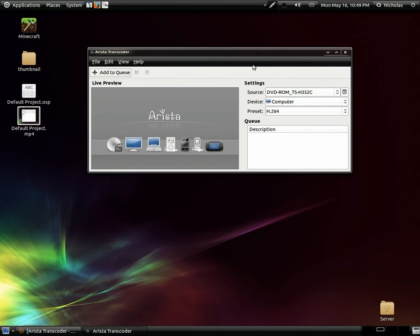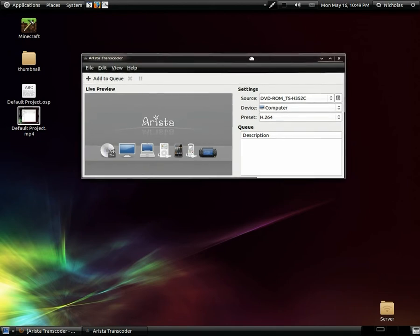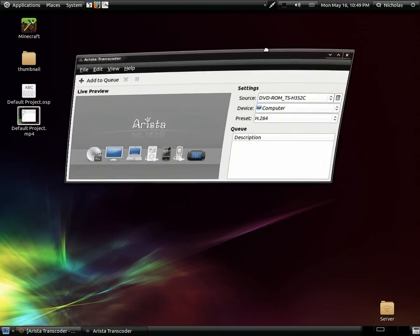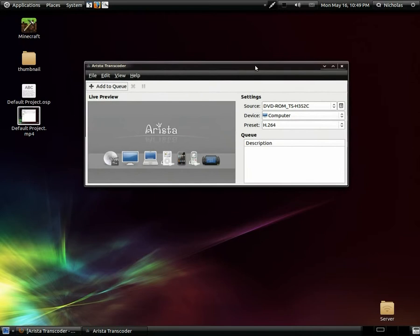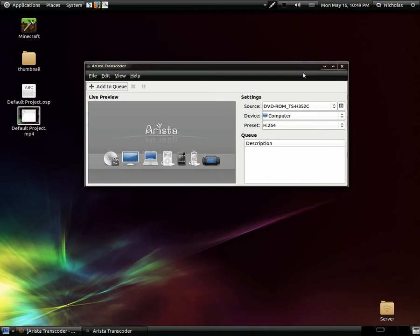Arista Transcoder's interface is very simple and I'm just going to run through transcoding a video real quick. I actually use this to convert my videos for OpenShot, since OpenShot doesn't play too nice with the default OGV files that come from Record My Desktop.